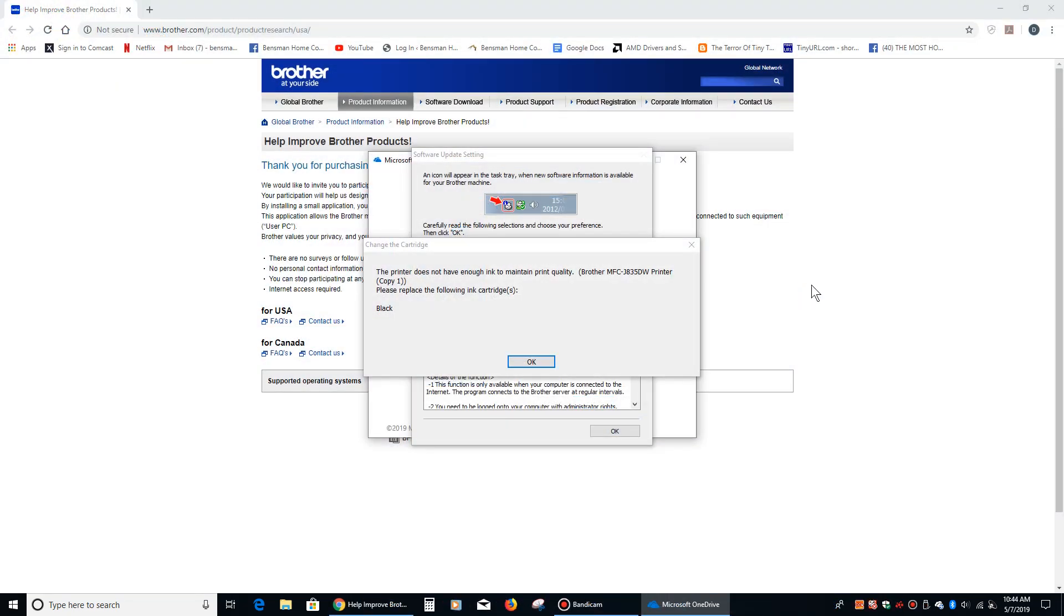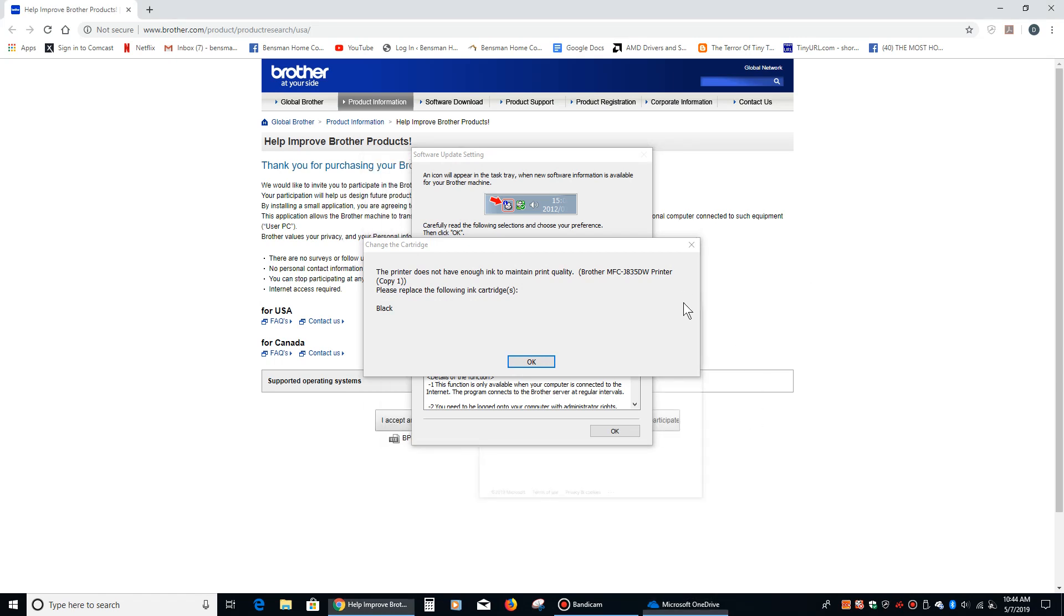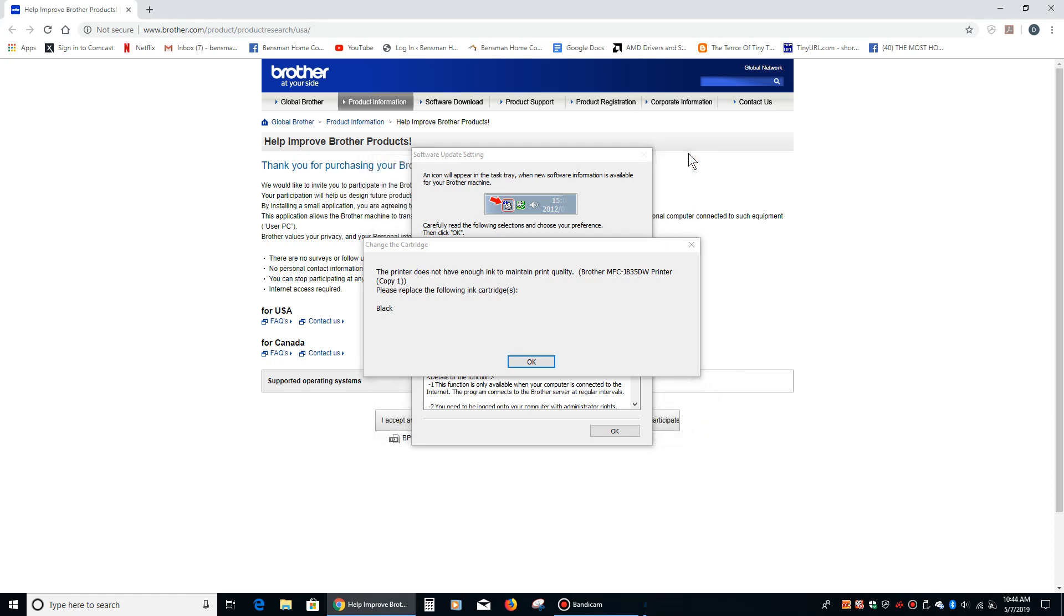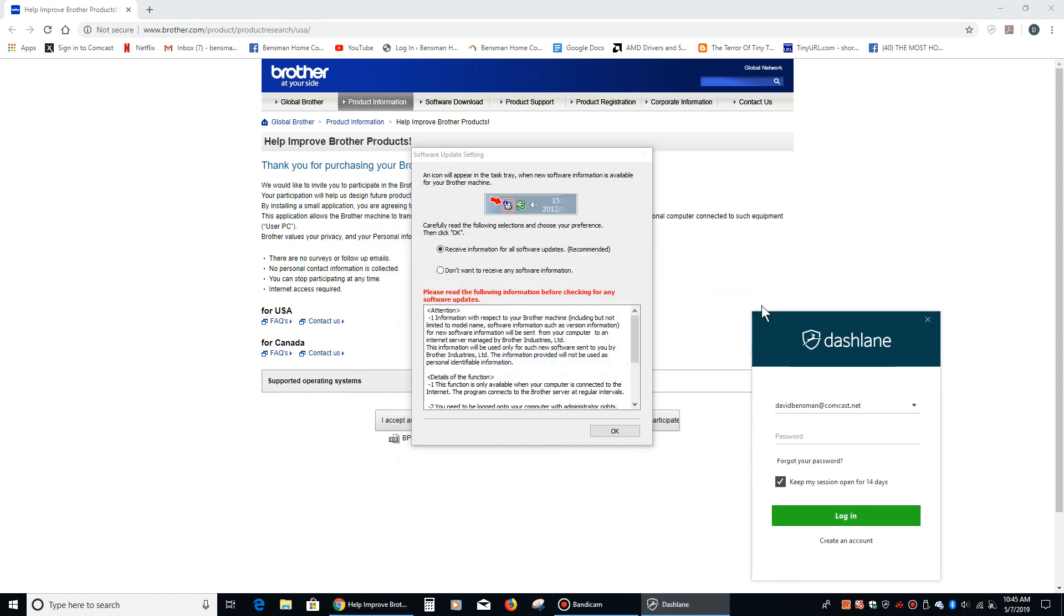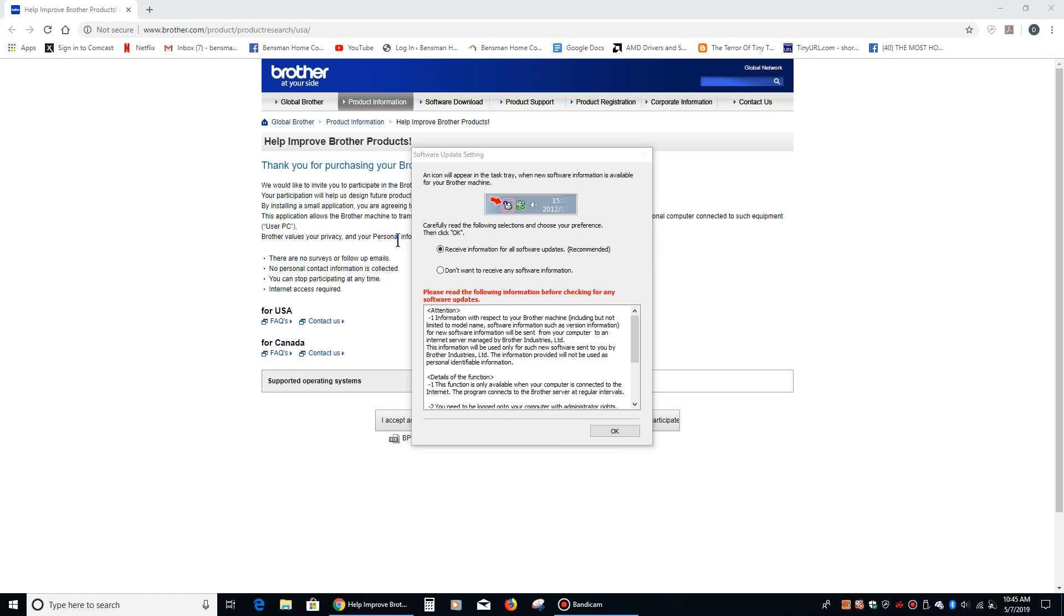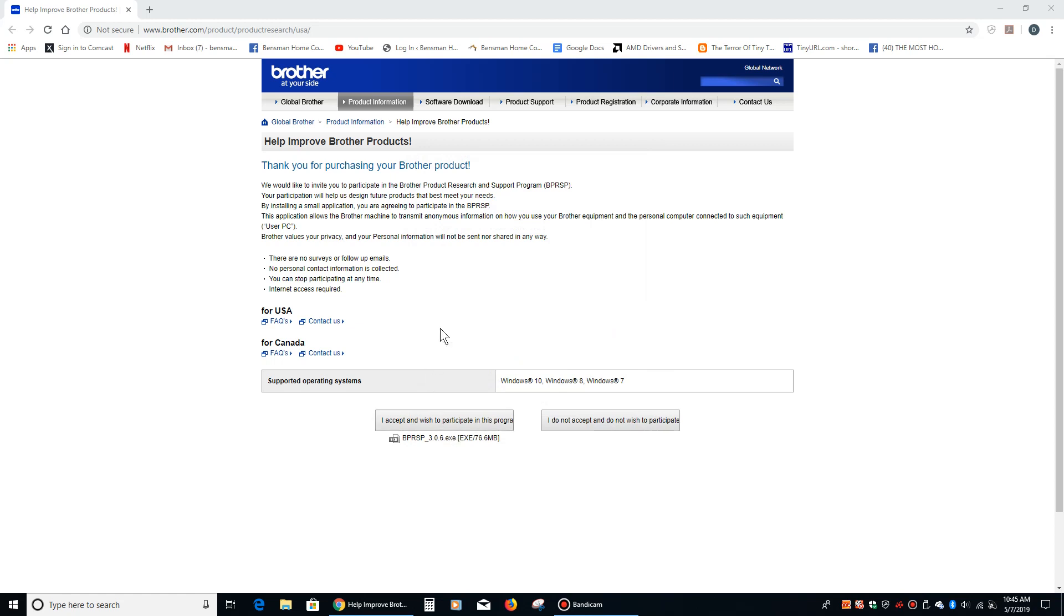Okay, so as soon as the computer booted up, it came up with all this nonsense on the screen. And the first thing it's going to tell me is that the printer doesn't have enough ink to maintain print quality, and that's because the printer doesn't have any ink in it because it ran out ages ago, and I didn't really see any need to put more ink in because I really just use it as a scanner. The second thing that comes up is this software update setting. So it'll do software updates automatically, so I'm just going to say okay. And then the third thing that comes up is them trying to get us to participate in some product improvement thing, so you can just X out of that.